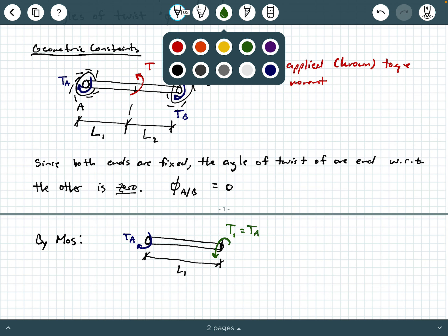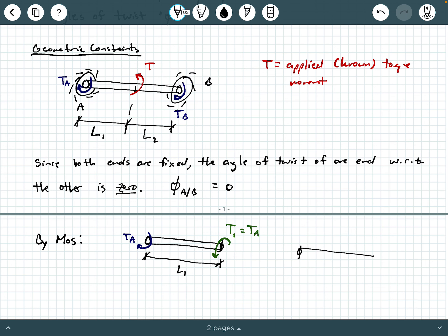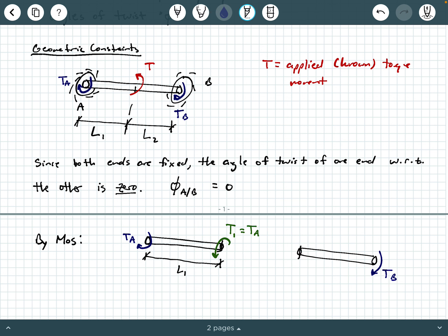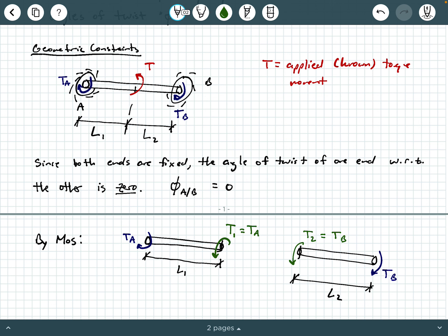Now what about the other end? I'm going to make a cut just to the right of the applied red torque T, so I can utilize the entire length L2. The torque reaction T_B is the same as on the original diagram. The torque that becomes visible at that cut is T2, and it's equal to T_B. You might be thinking: where's the applied torque T? It's not showing up here because in each free body diagram, I made a cut on either side of the applied torque T and did not look at the portion of the free body containing the red applied torque.